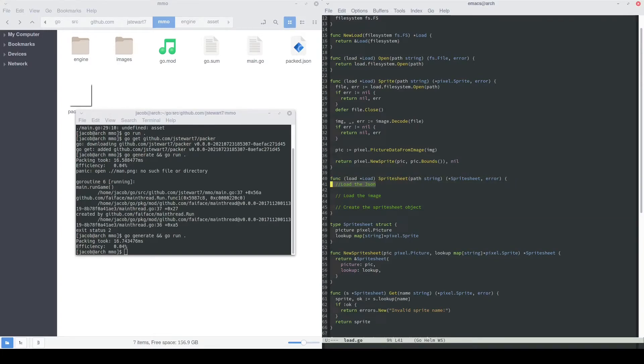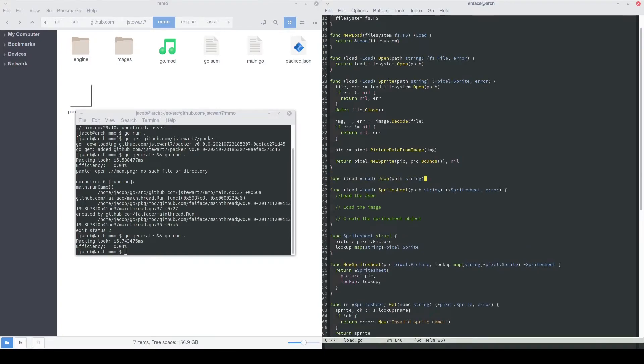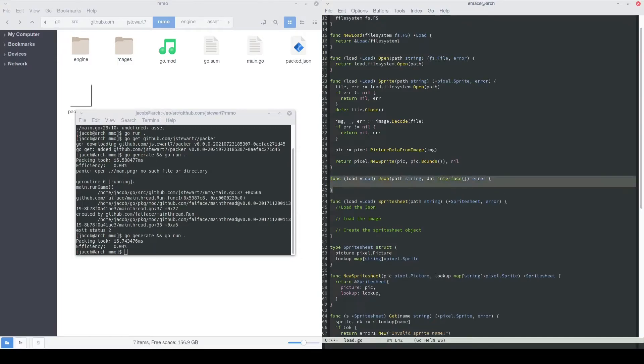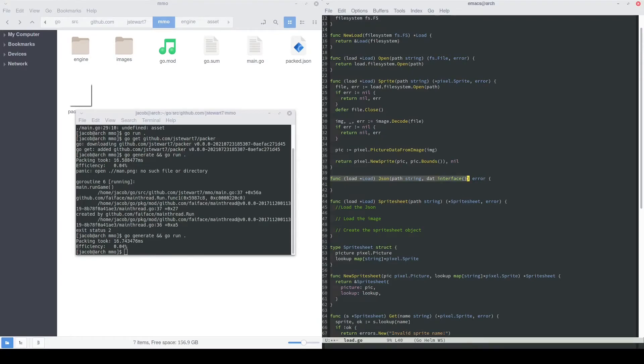Before we load the JSON, we need a JSON loading function, so let's write one really quick, and then we can use it in this function. This will be our JSON loading function, and it'll basically take the path of the JSON file, and we'll also pass in an interface, which will represent the pointer to the object that we want to deserialize into. In our example, we'll pass in a pointer to the serialized sprite object because that's what's held in our JSON file.